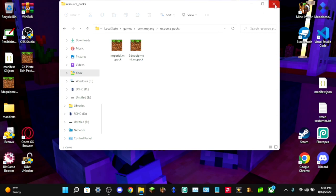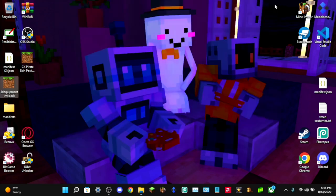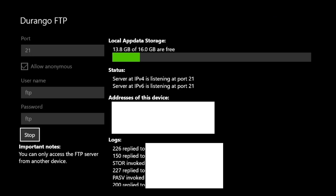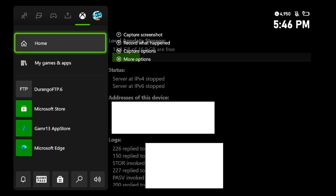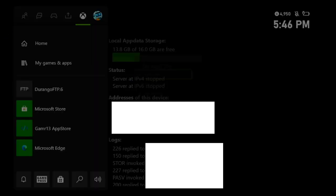You can close out of that on the computer and jump back to your Xbox. From Durango FTP, click 'Stop' — this stops the FTP server from running and prevents any further changes to the Xbox files.